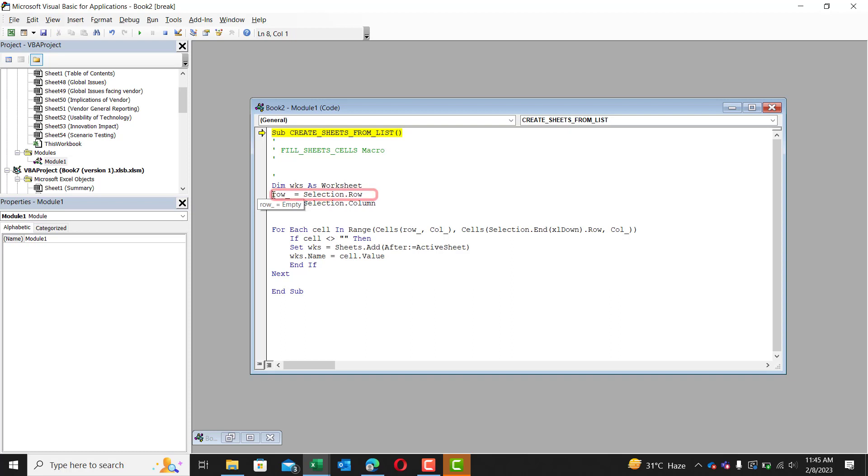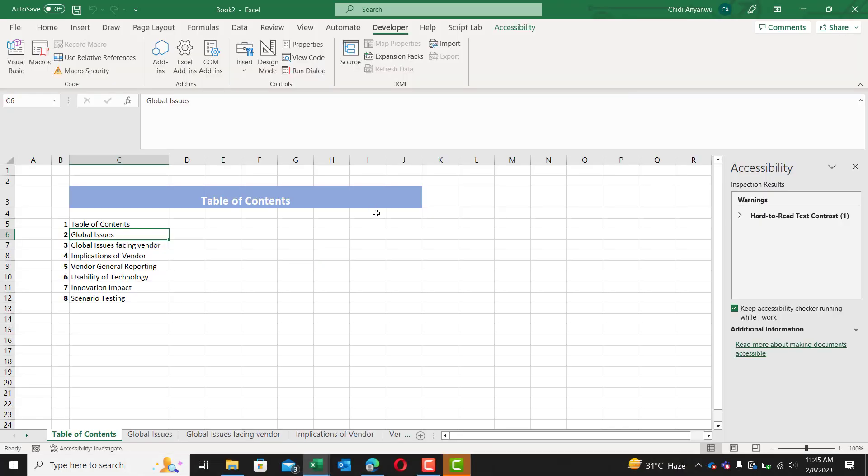Next line is row. Now this row is equal to selection dot row. So what does this mean? It means that our selection here. So let me explain it this way.